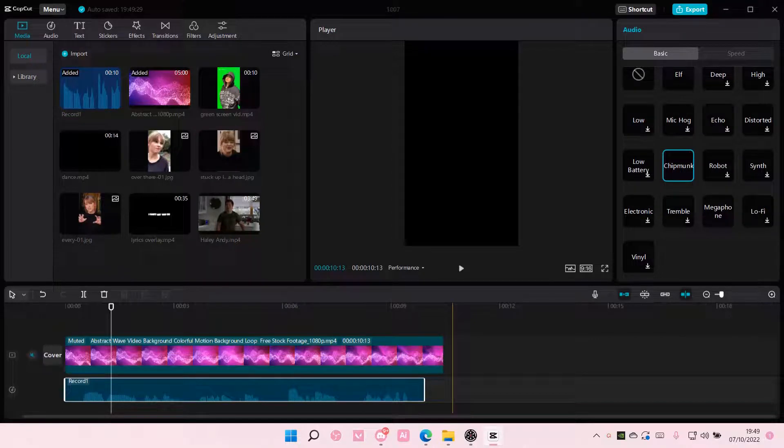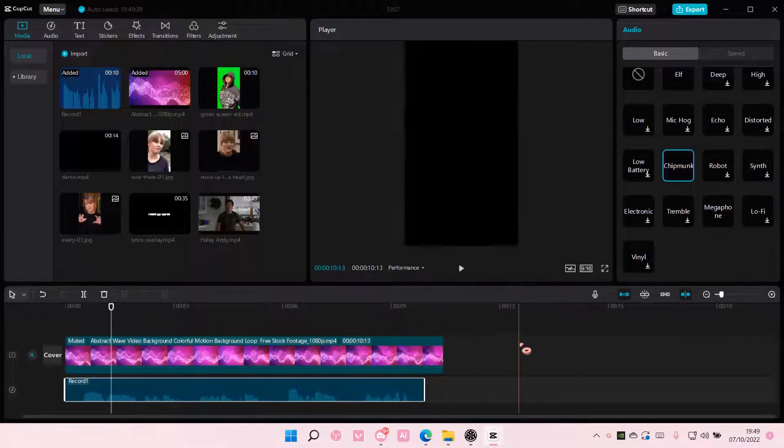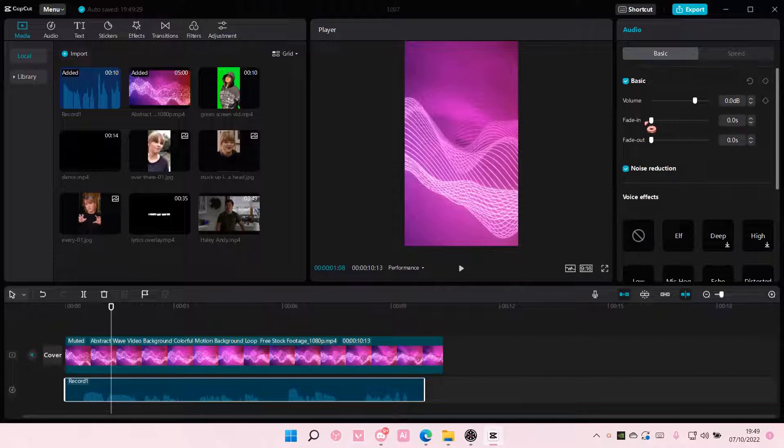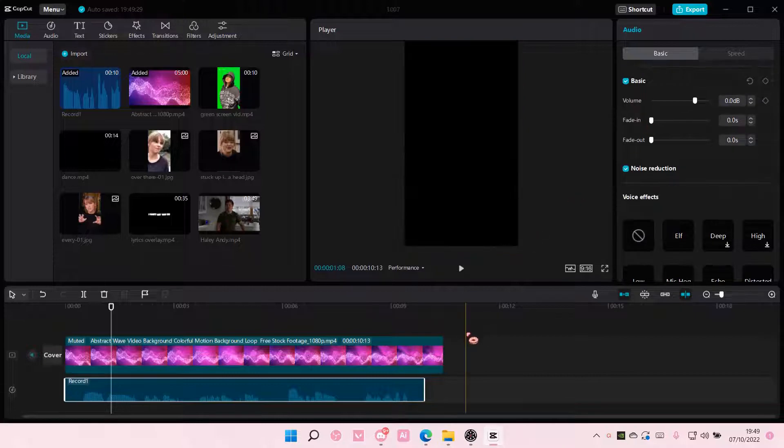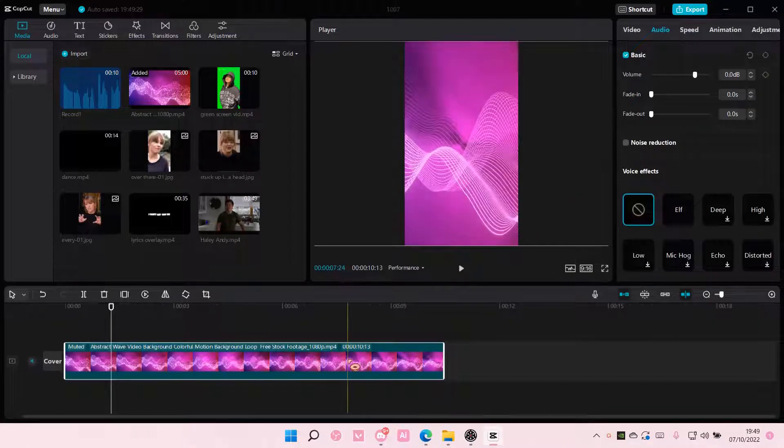Hey guys and welcome back to this channel. In this video, I'll be showing you guys how you can change your video size on CapCut PC.